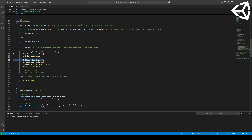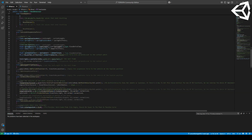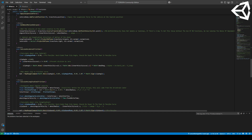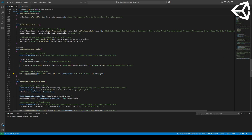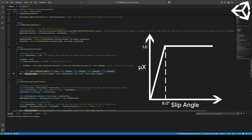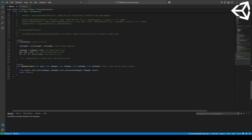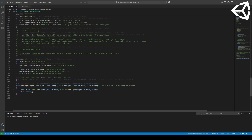In the calculate_lateral_friction method, we'll first define the slip angle at which the tire generates peak force, as well as the current angle using the slip angle formula. We'll then map this angle onto our tire's lateral friction profile using a function we define at the bottom of the script that maps a value from one range to another.